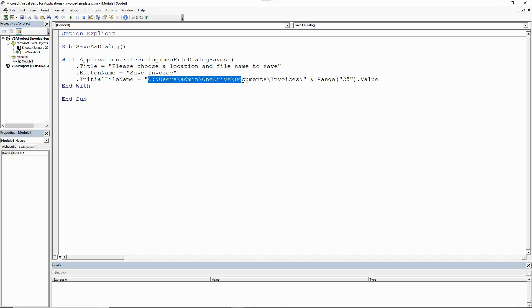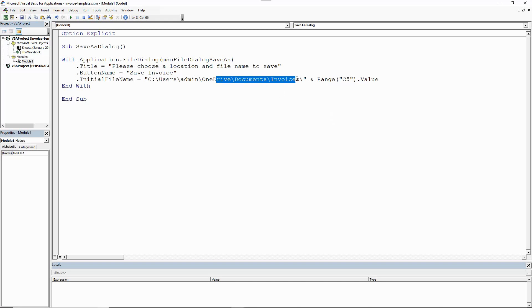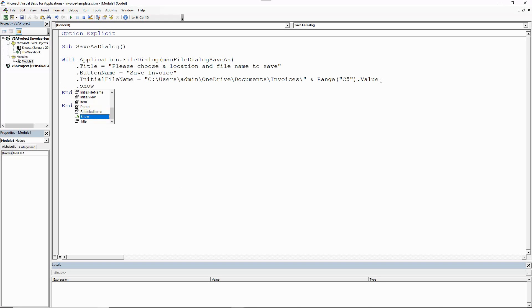You can specify the InitialFileName with just a path and no name — it takes the user to that location but uses a default file name. You can specify a name and no path, or you can do both, which is what I've done here — taking them to the right area and suggesting the name. There are other properties available but those are the key three I want to focus on in this video. Now there are also two very important methods: the first is .Show, which makes the dialog appear on screen for the user.